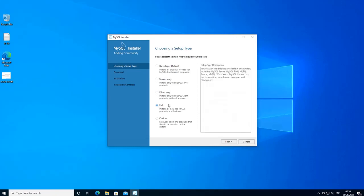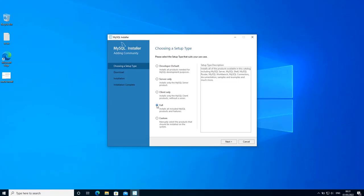You have also the full option which installs all the components — all the features, everything: client components, server components. With the custom option you get to choose which components you want to install, for example a machine that has server components and some client components. For this installation I'm going to choose the full option because I want everything installed on this machine. Click next.